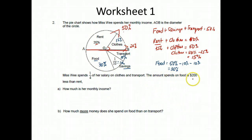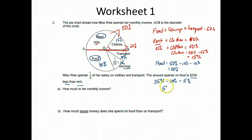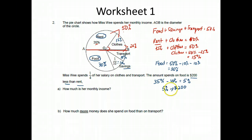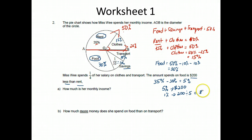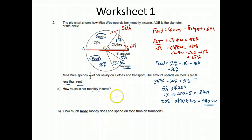Now let's solve the question. The amount spent on food is $200 less than rent. Rent is 35% and food is 30%, so 35% minus 30% equals 5%. So 5% is the $200 difference. Therefore 1% would be $200 divided by 5, which is $40. The monthly income is the whole pie chart, which is 100%. So 100% is $40 times 100, which is $4,000. So the monthly income is $4,000.